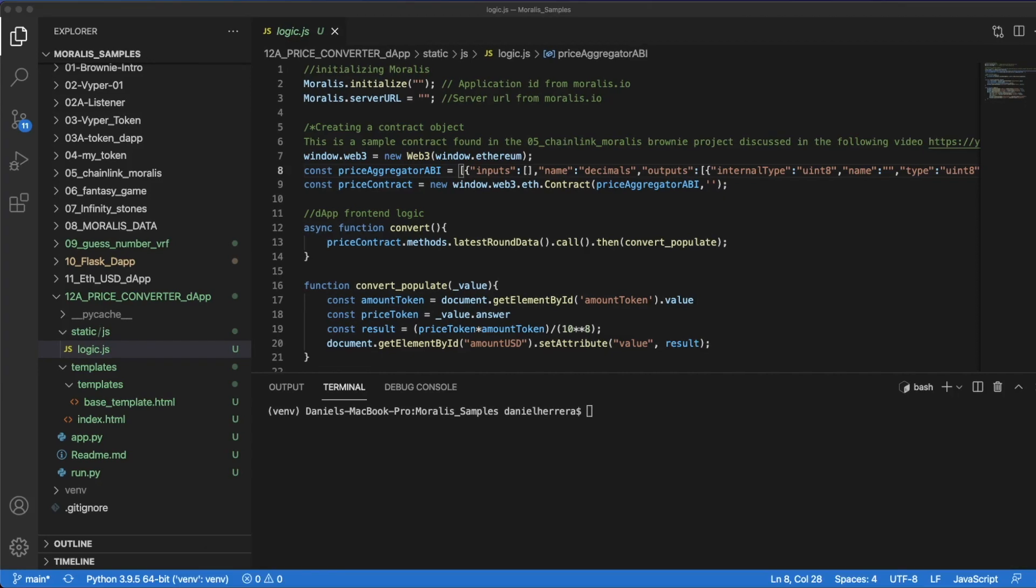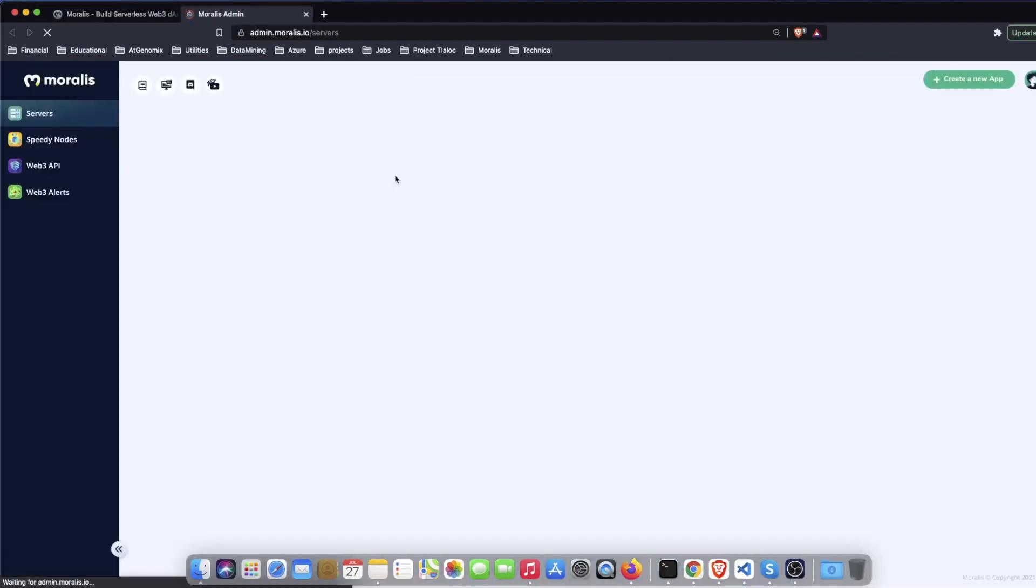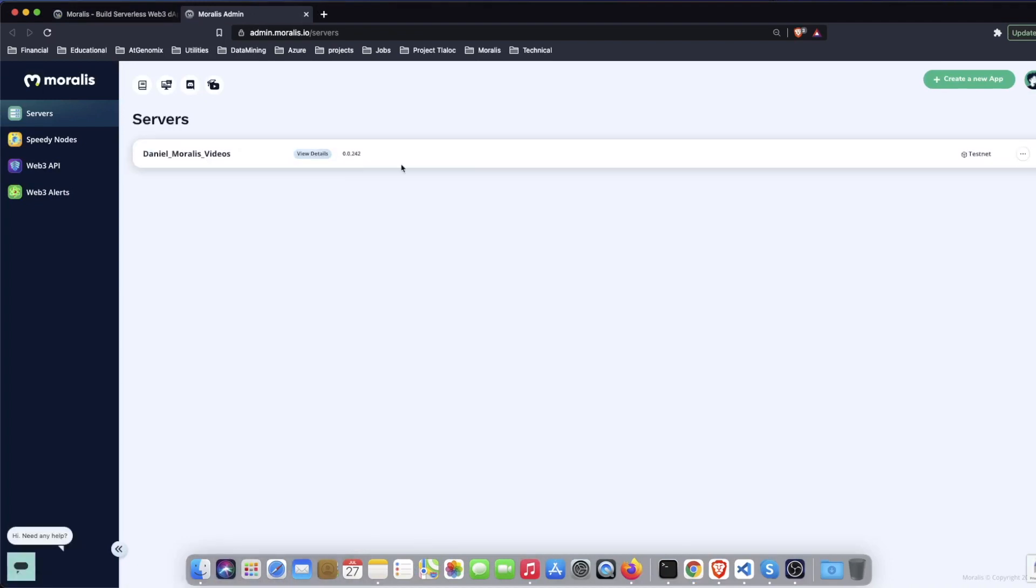We are going to get the data that we need to power our dApp. For this we need some data from Moralis so we are going to go to Moralis and log in. In Moralis we are going to go to our server, if you don't have one you create one it's very easy.